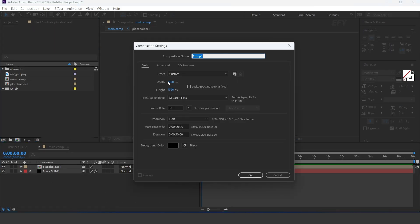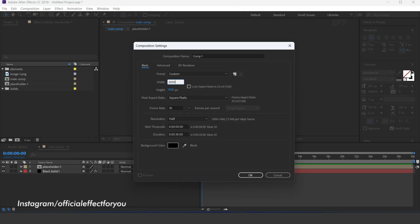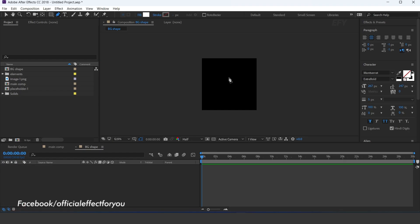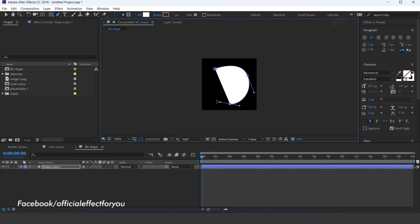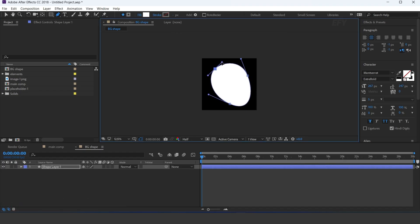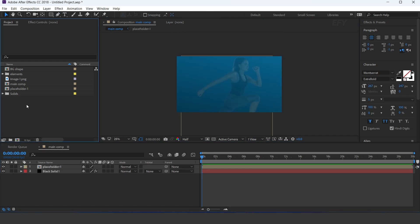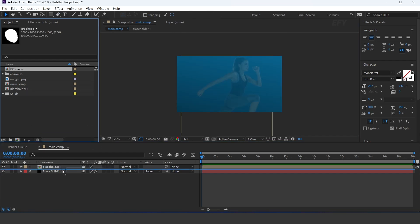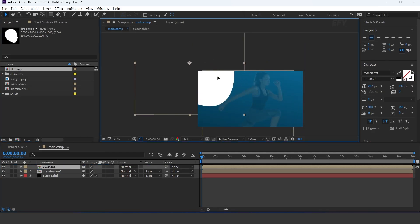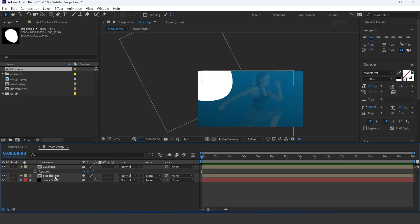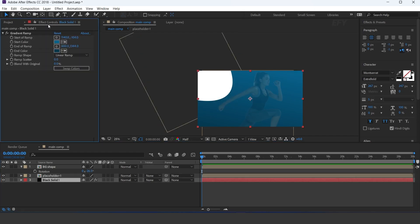Now create a new comp, 2000x2000 — I call this BG shape. Select the bend tool and create a shape like this. Now go to the main comp and drag the BG shape comp into the timeline, and adjust it to the left side of the comp. Apply the same BG gradient ramp effect and adjust it.